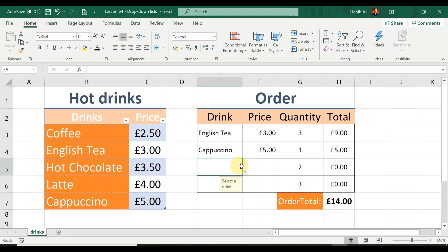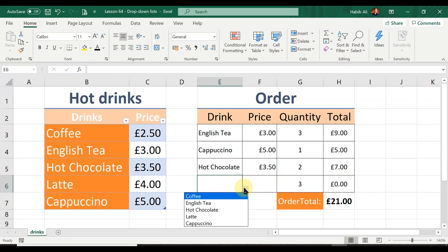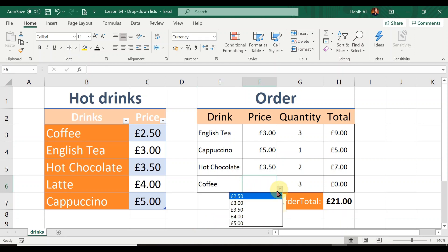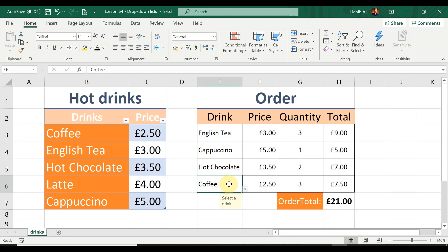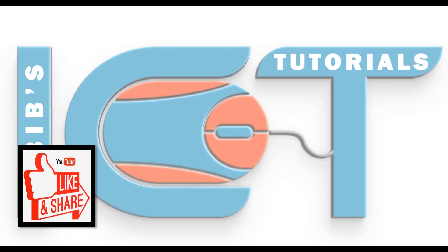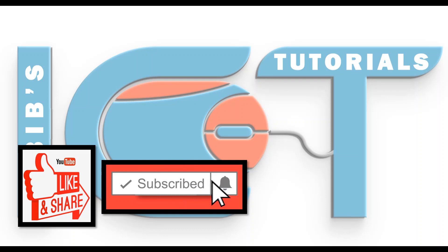Let me complete this order — Hot Chocolate at £3.50 and Coffee at £2.50. I hope you're noticing these lovely input messages as well. This is the end of today's lesson. If you have any further questions please leave them in the comments — I love reading your messages. In the next lesson we'll be using the knowledge of creating drop-down lists further, so make sure you fully understand this lesson. Please like, share, and subscribe, and I'll see you in the next lesson. Goodbye for now!